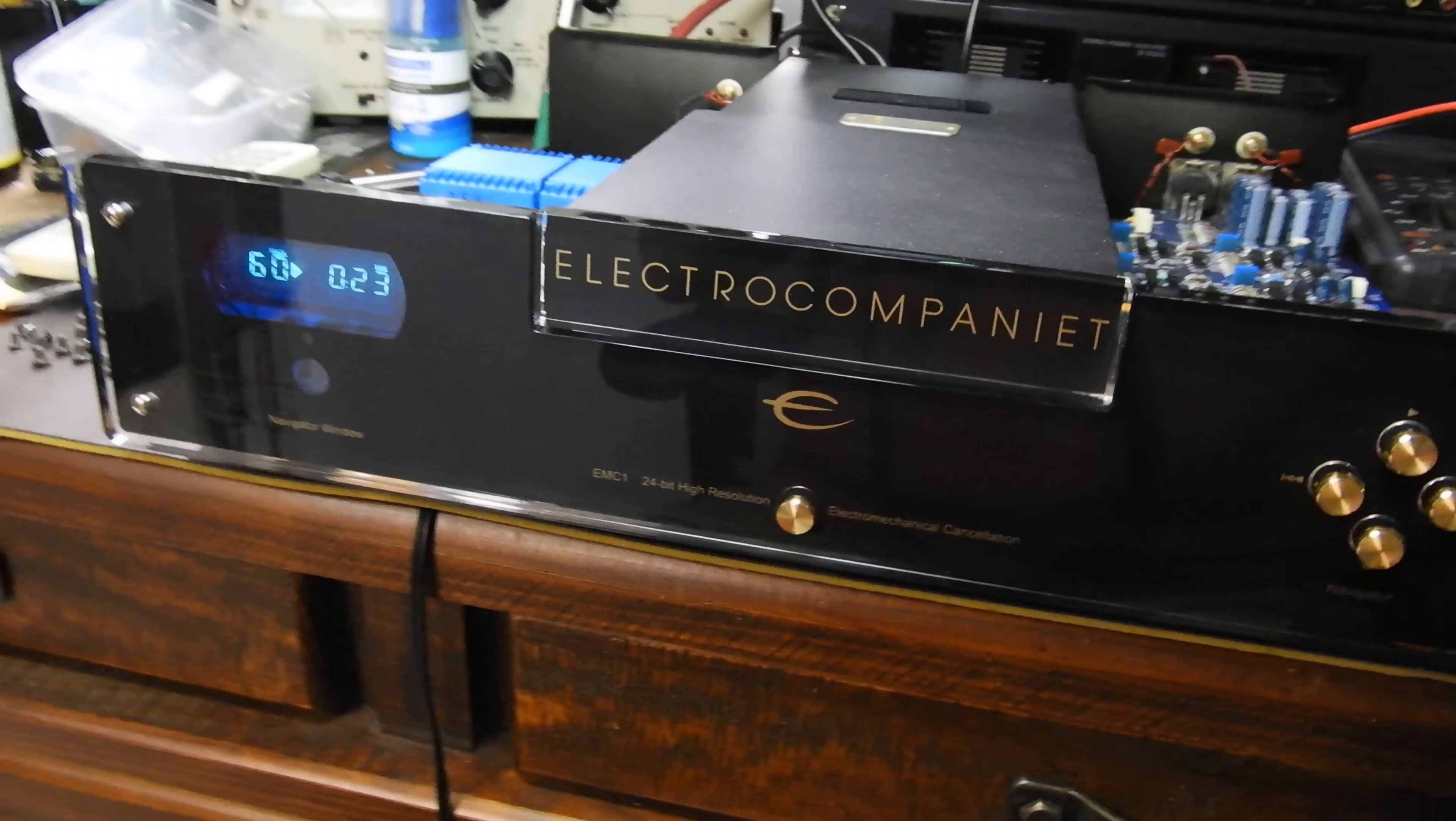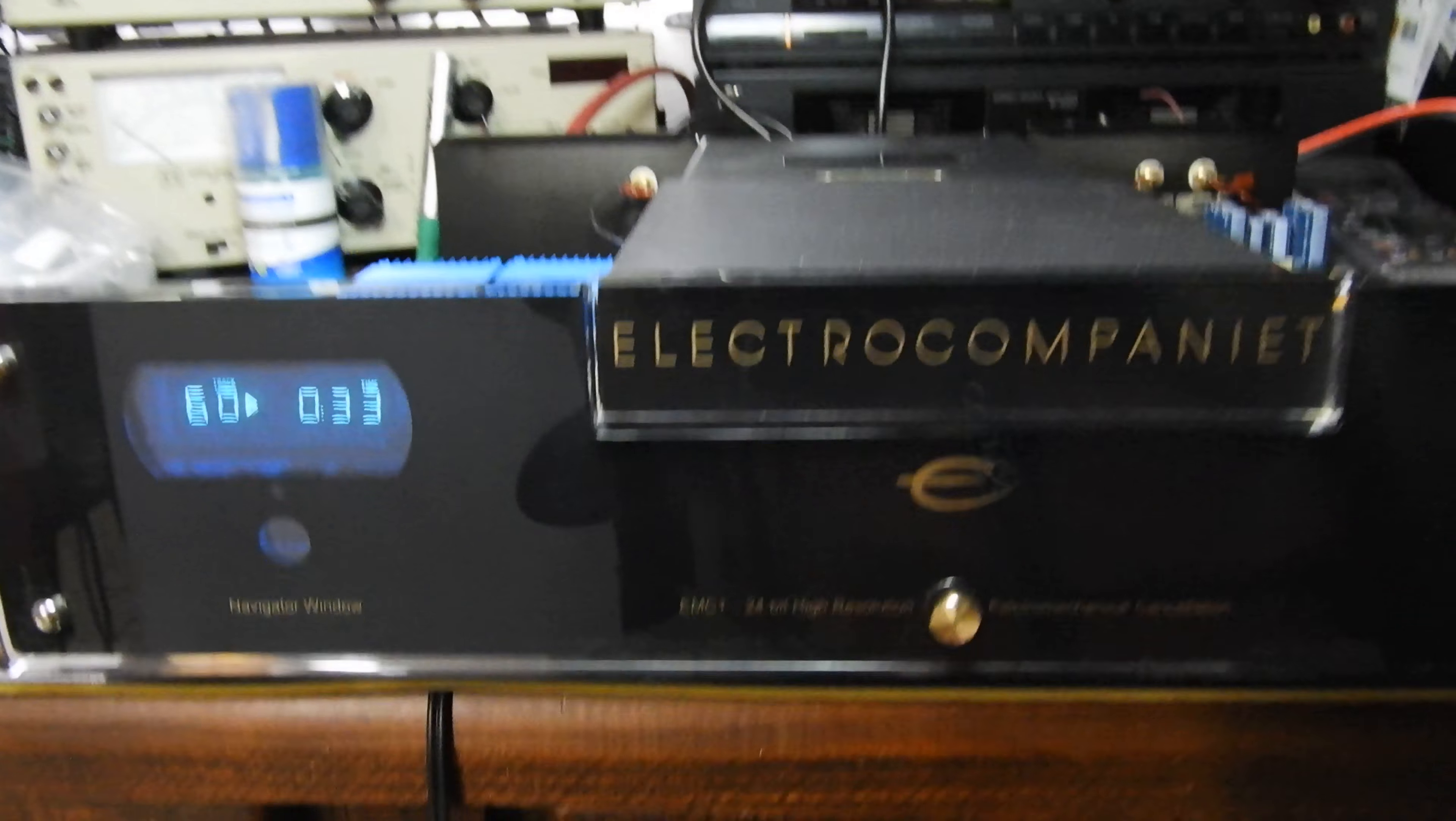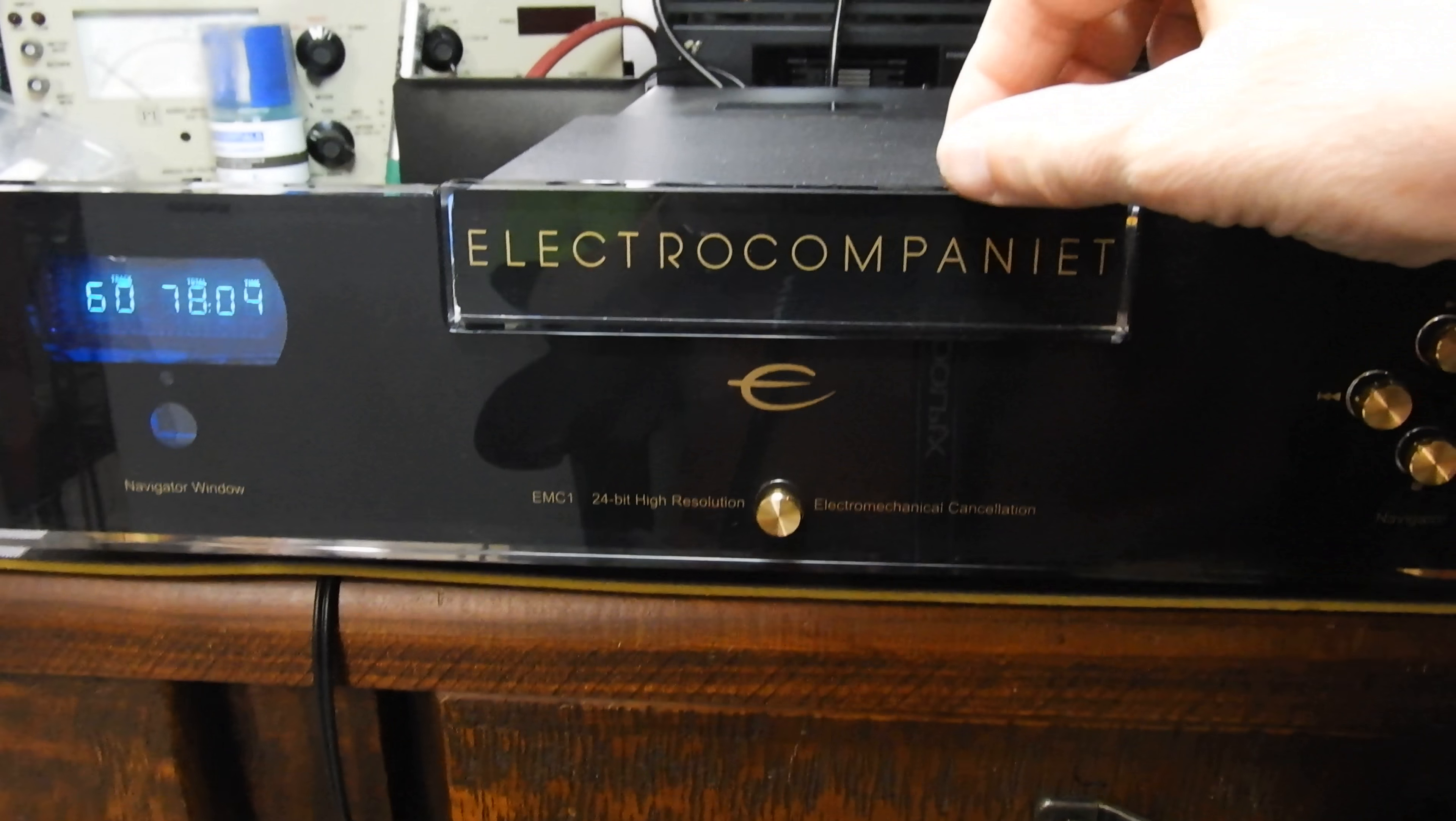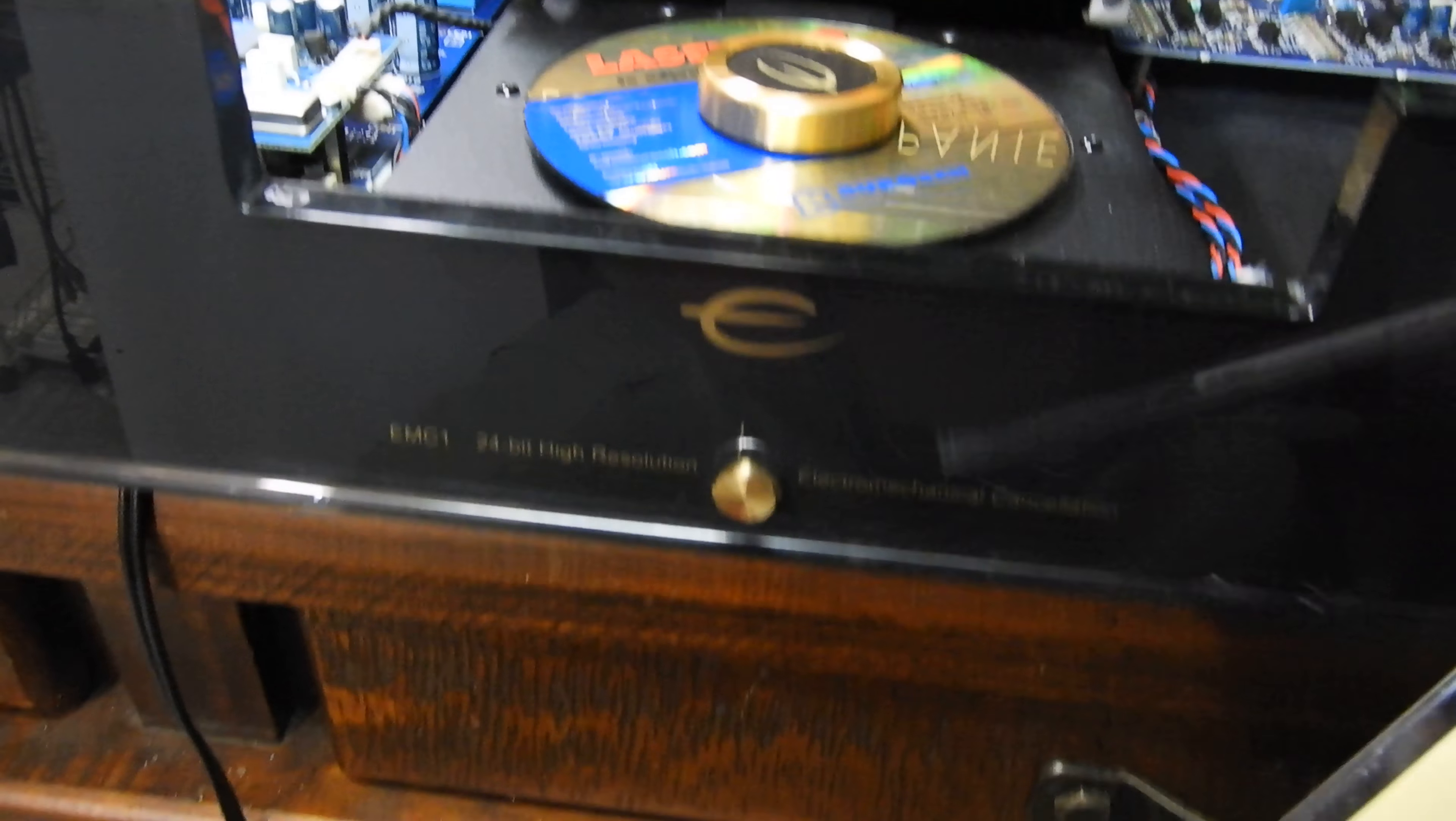Hello and welcome to my on-the-bench video about this Electrocompaniet EMC CD player. Have a look, this is track 60. What's significant about track 60? This is my new disc for testing CD players and their performance.